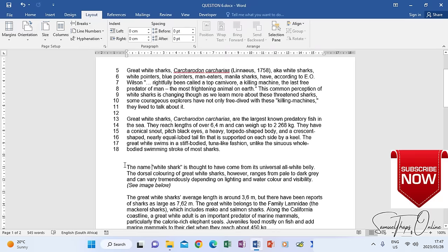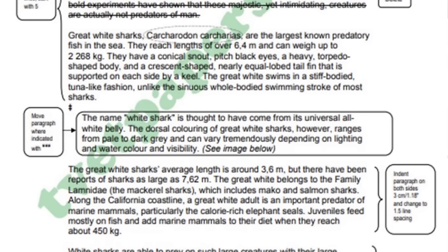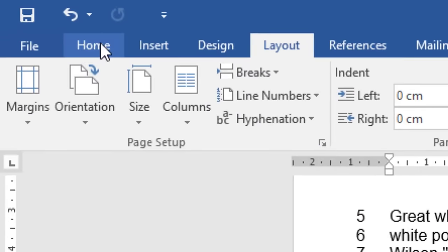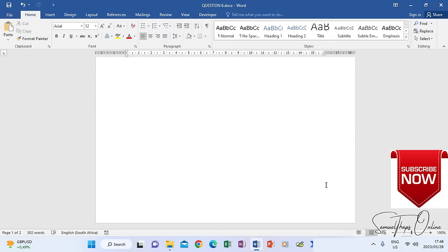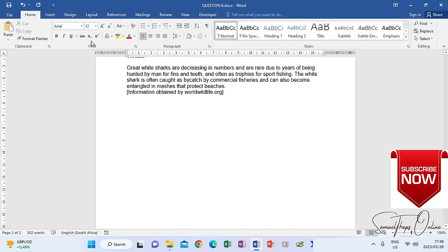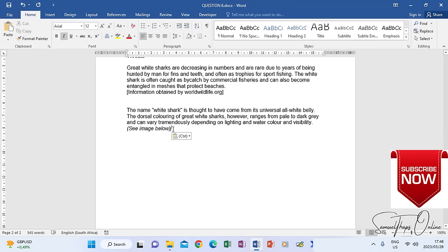For the next paragraph, the question paper indicates we must move it to the end of the document where three dots show 'paste paragraph here.' Because it says move, I go to Home and Cut the paragraph. Then I scroll to the very end of my text, click at the bottom, press Enter twice for two line spaces as indicated in the question paper, and then Paste.